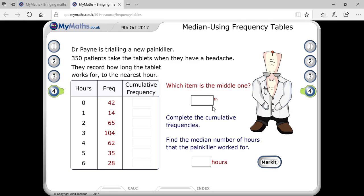Here we are understanding how to find the median using a frequency table. If they are asking about median and a frequency table is given, your first duty is to get the cumulative frequency.